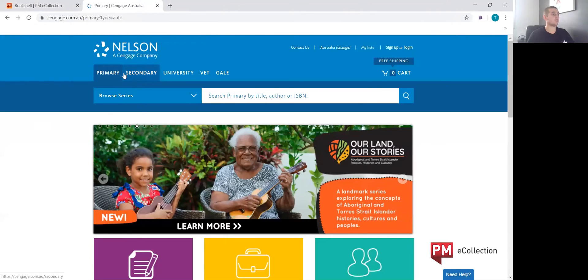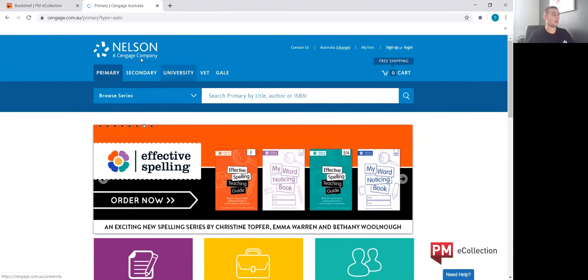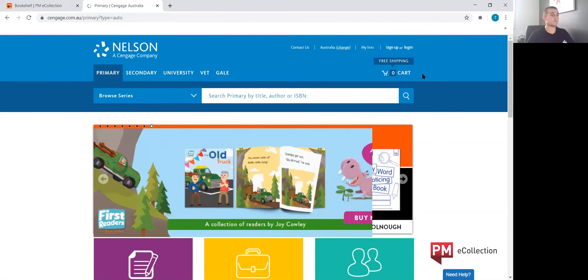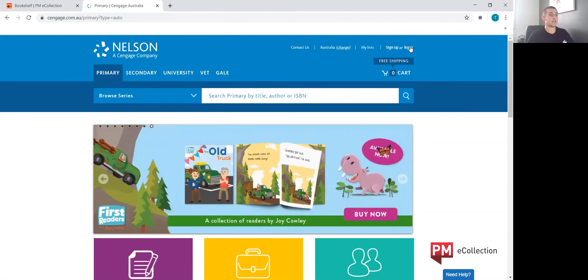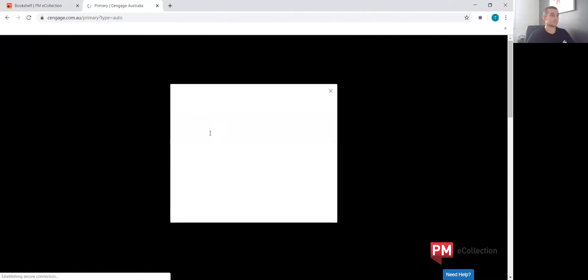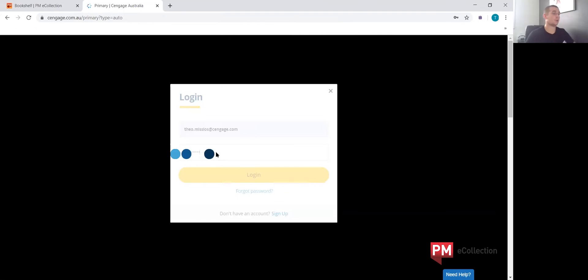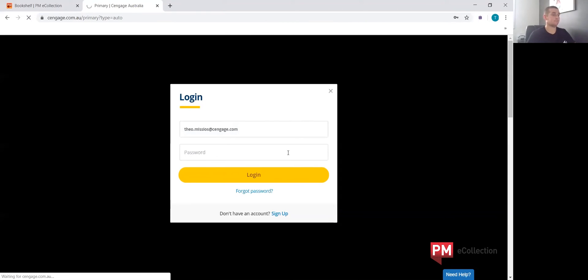What the teachers will need to do is on our website at cengage.com.au/primary, log in as the teacher and go to their teacher's dashboard.